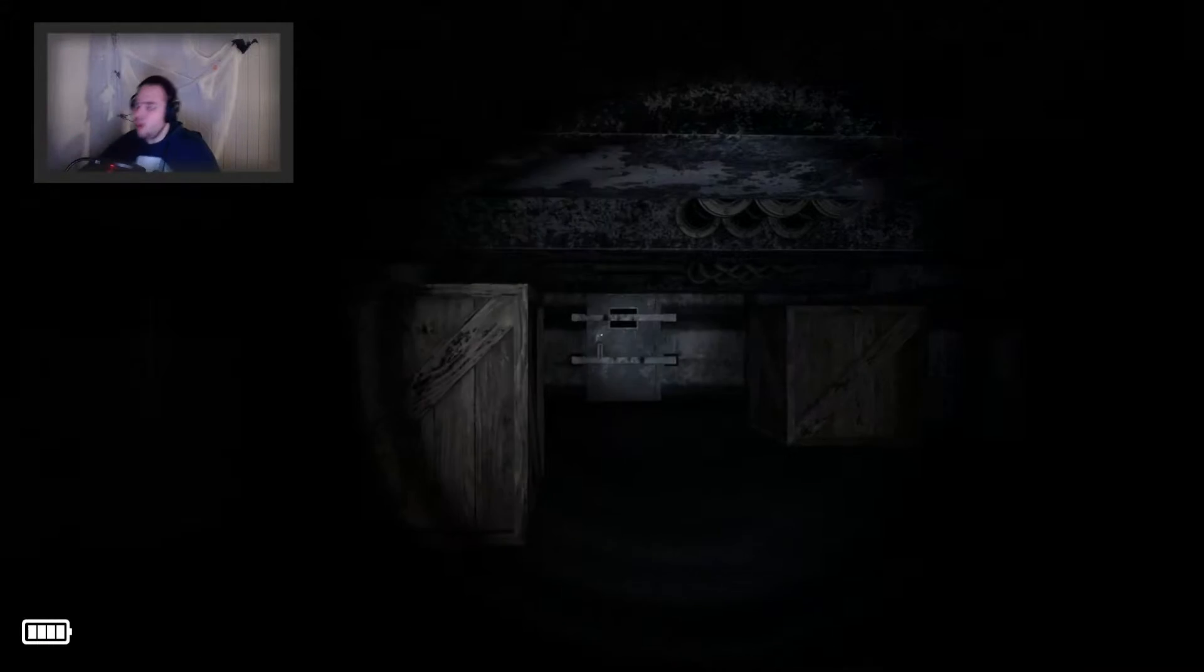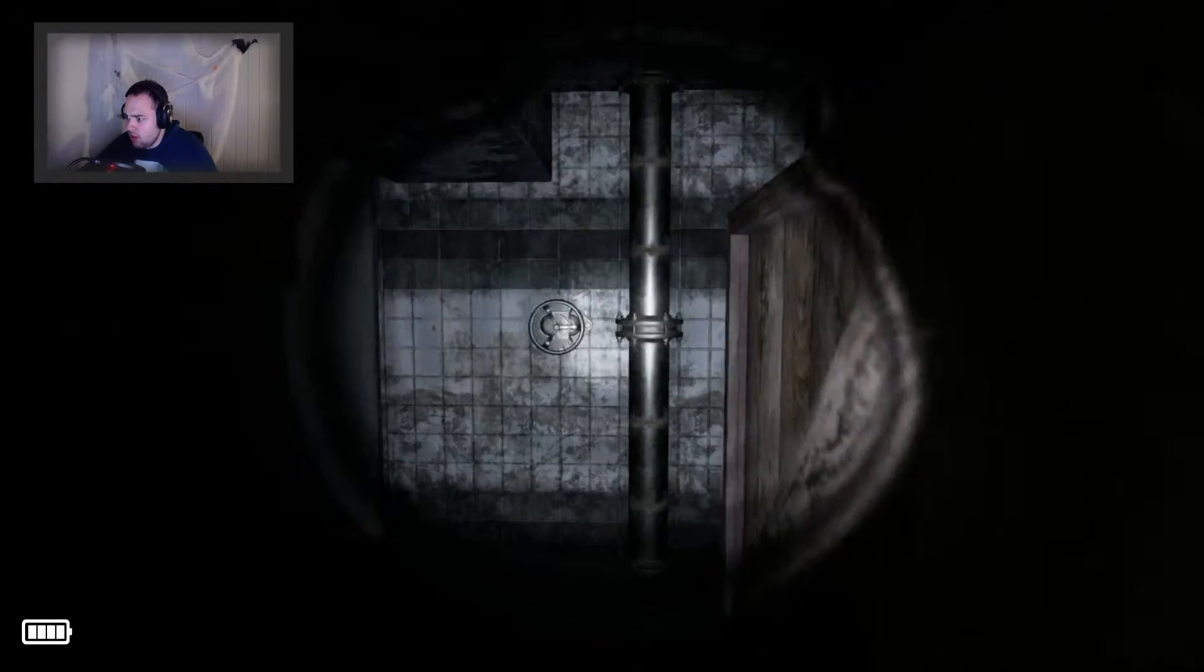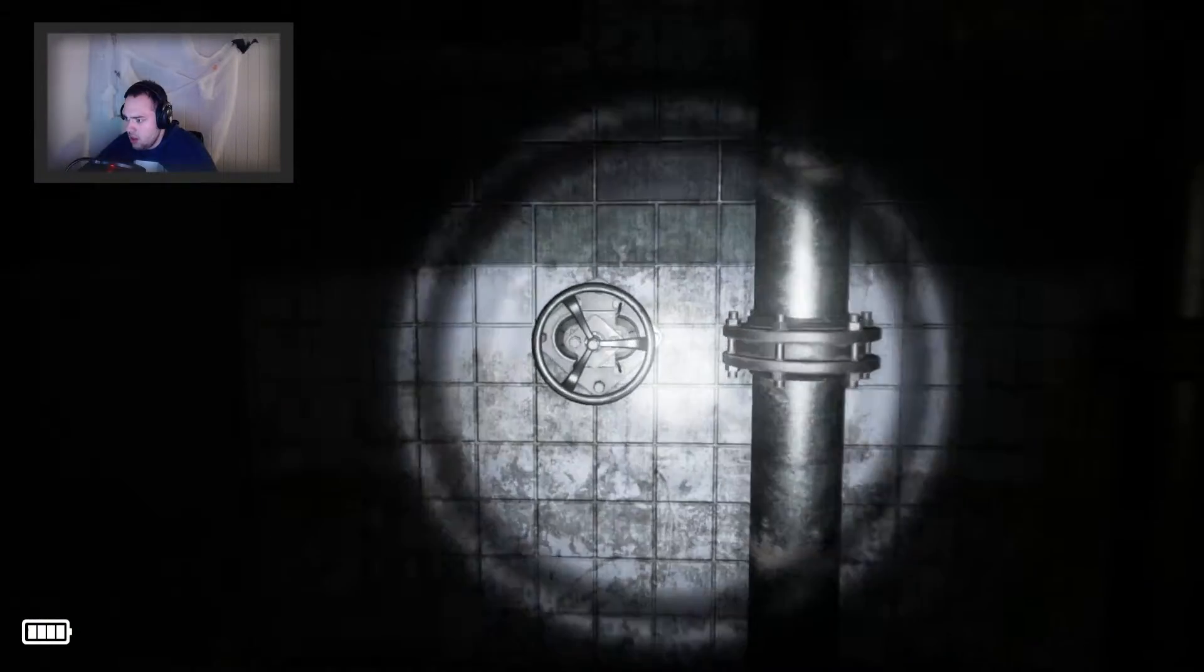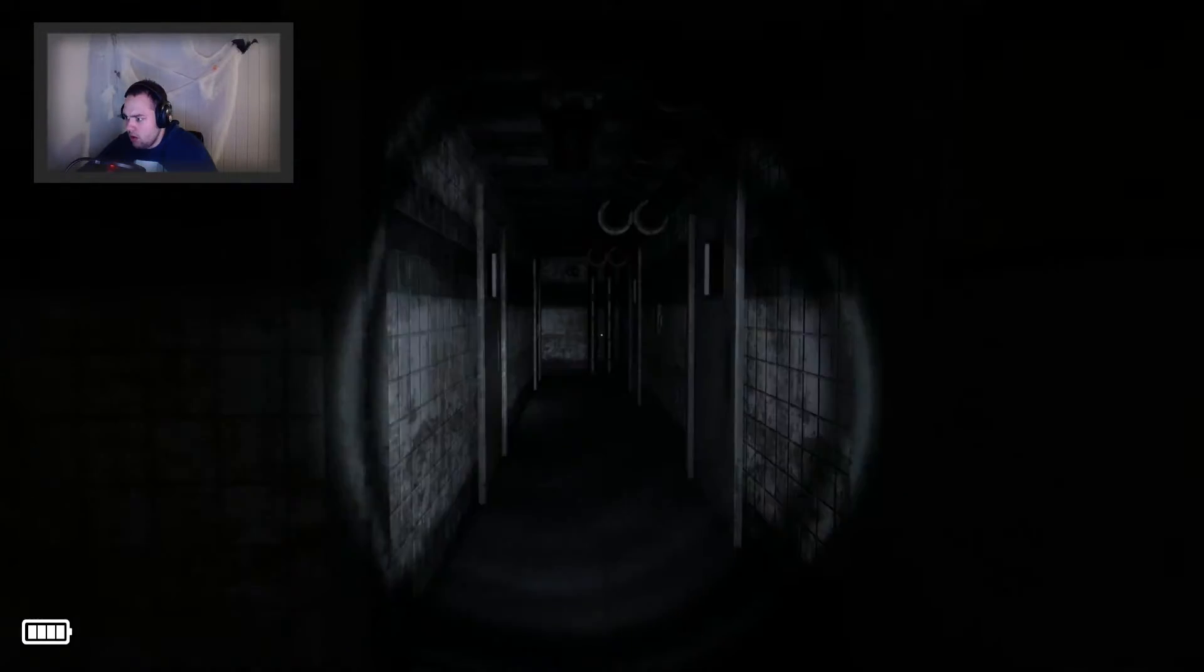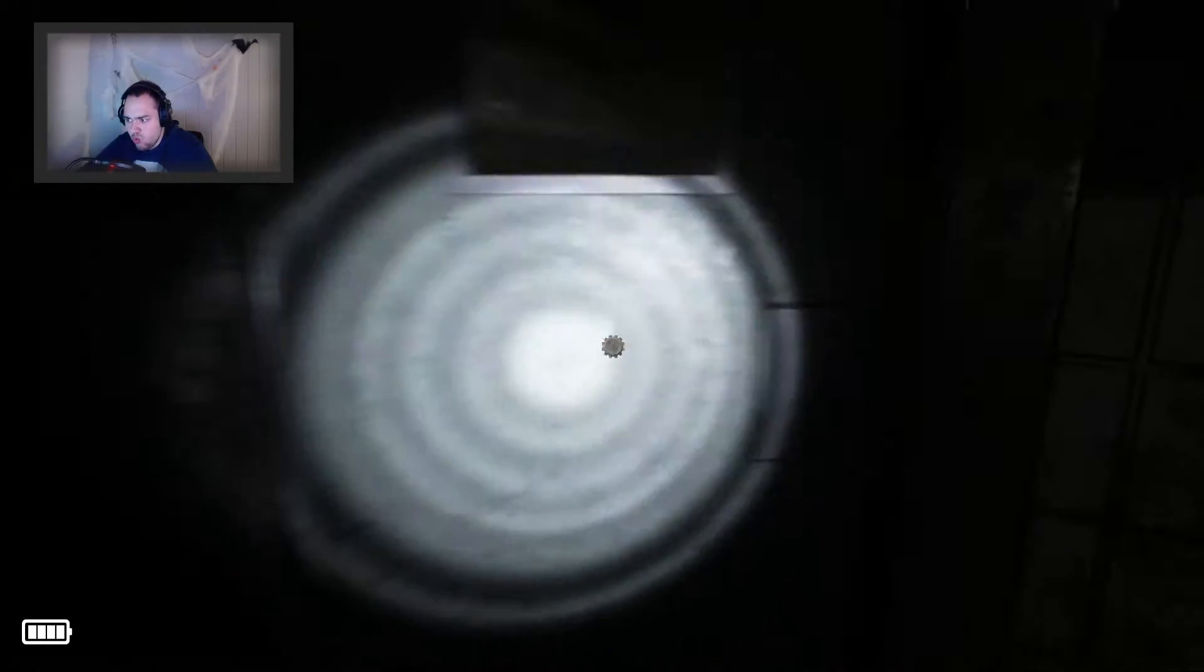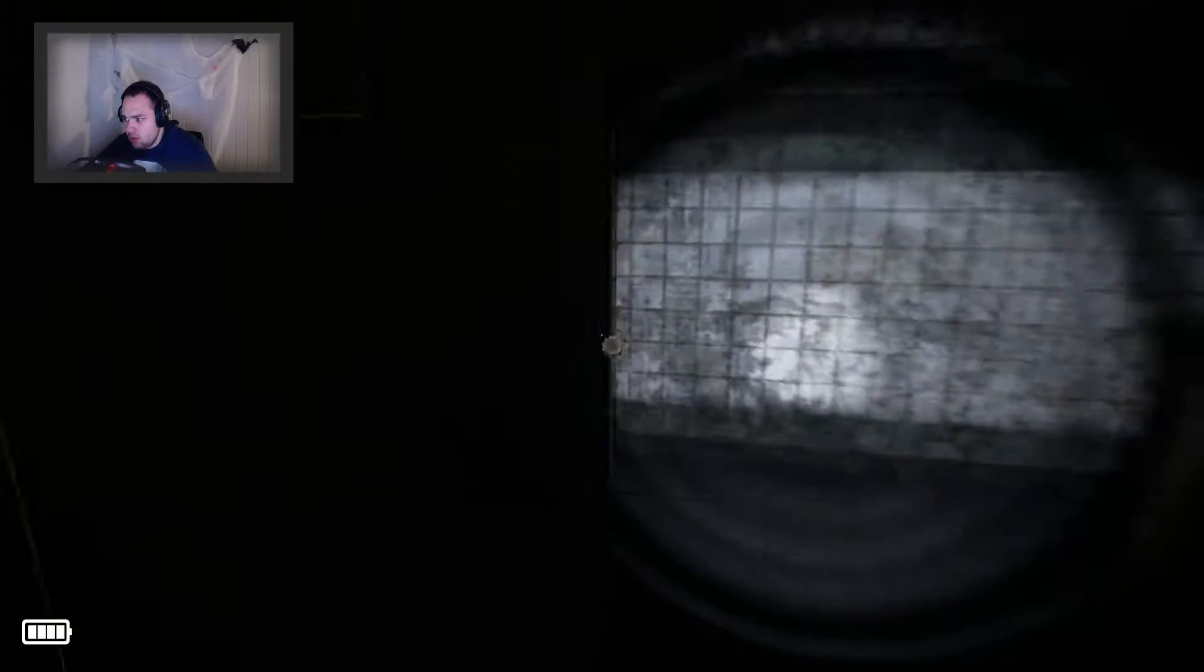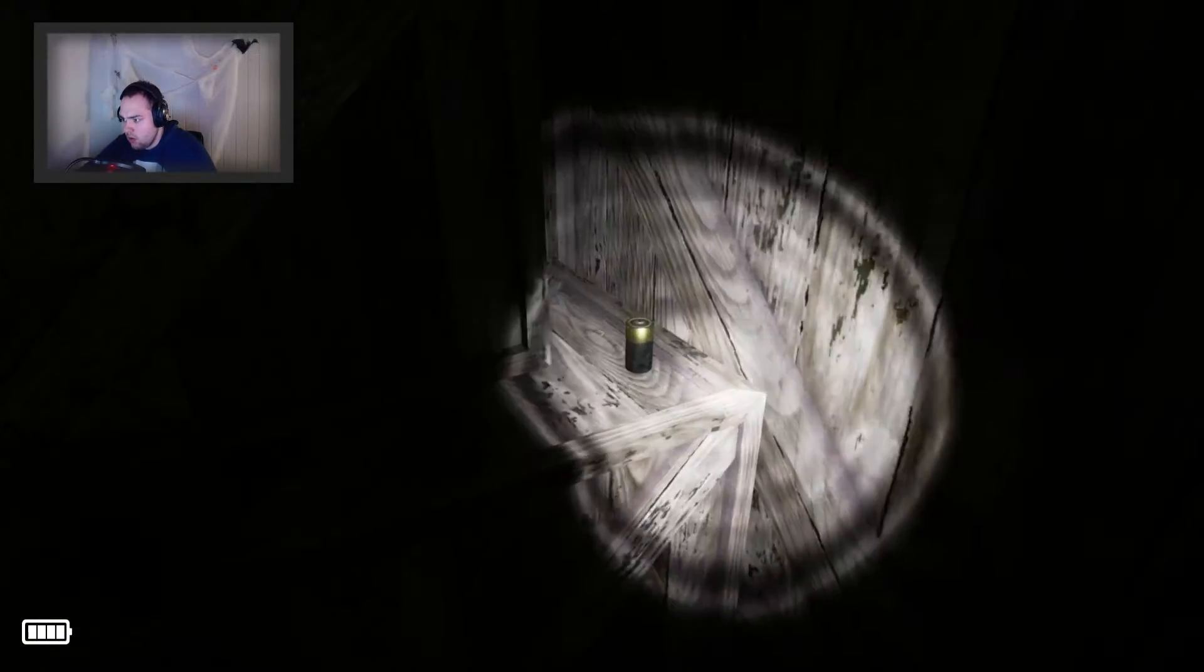Okay. So, we are inside the basement in the museum, I think. Hello?